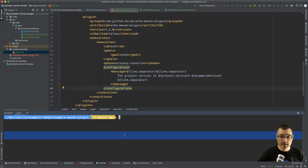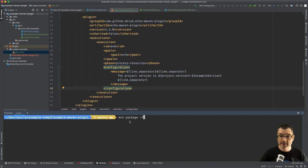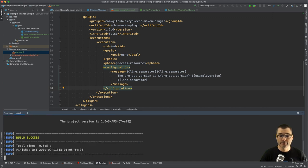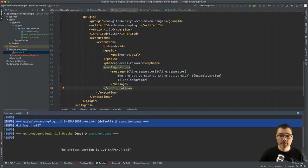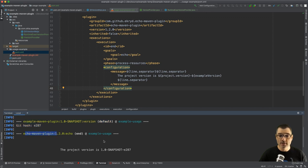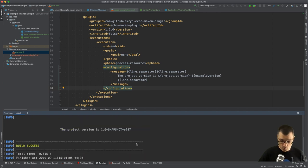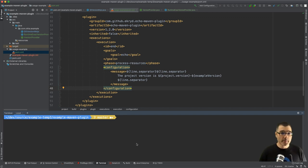So if we run this on the command line, we have MVN package and we say it's dash F usage-example pom. And there we go, so we have the hash as reported in our plugin right here, and then the Echo plugin also uses our new property to print this line.